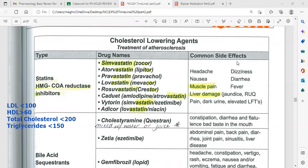Common side effects of statins include liver toxicity and muscle pain. Other side effects are headache, nausea, liver damage, dizziness, diarrhea, and fever. If a patient on long-term statins presents with right upper quadrant pain, dark urine, or jaundice, and liver enzymes are elevated, this indicates liver toxicity and the medication must be stopped. As a nurse, document these complaints and the patient's history of statin use.